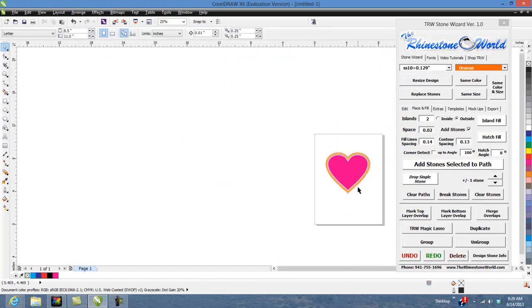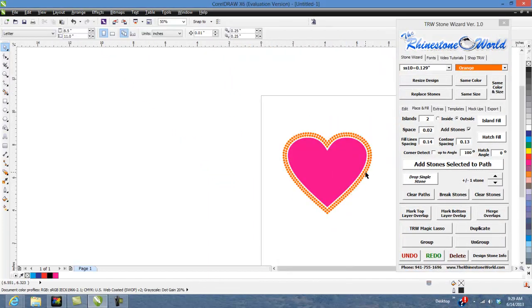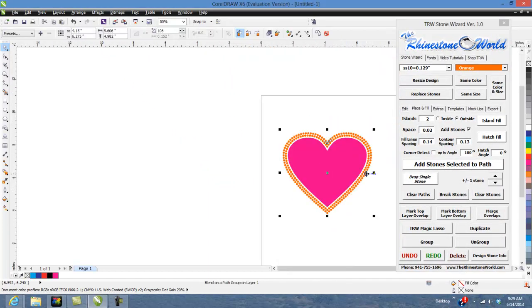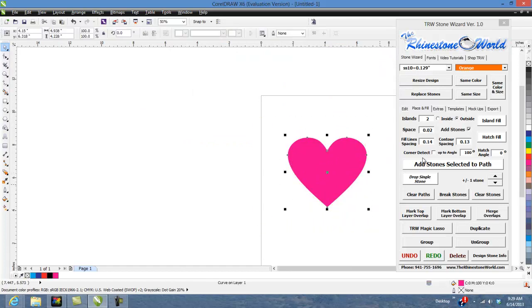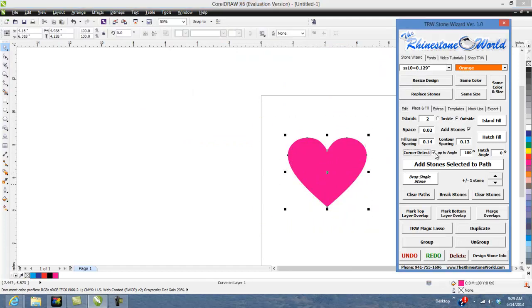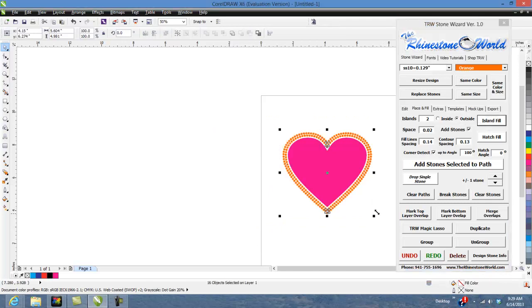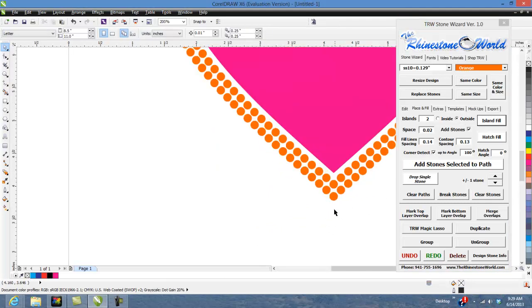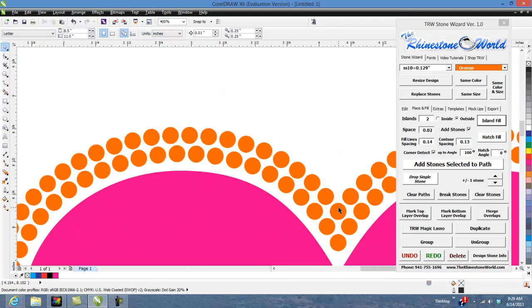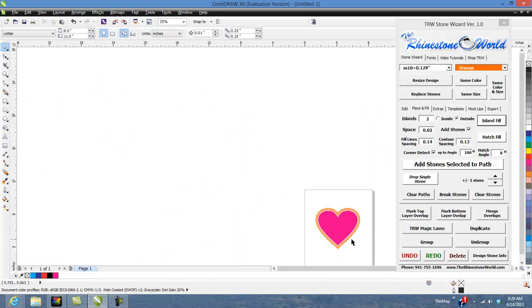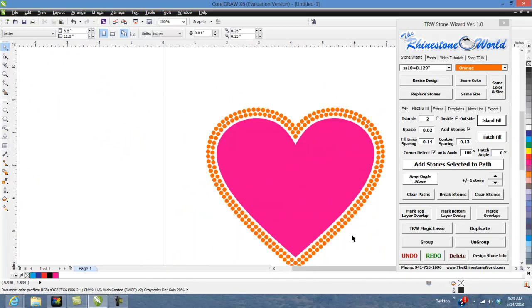But then the other thing you can also do is if I deleted both of these, highlight it, I hit corner detect and then do my Island Fill now you can see it's always going to hit it perfect there. Same thing up here it's always going to hit it perfect so that's our Island Fill feature.